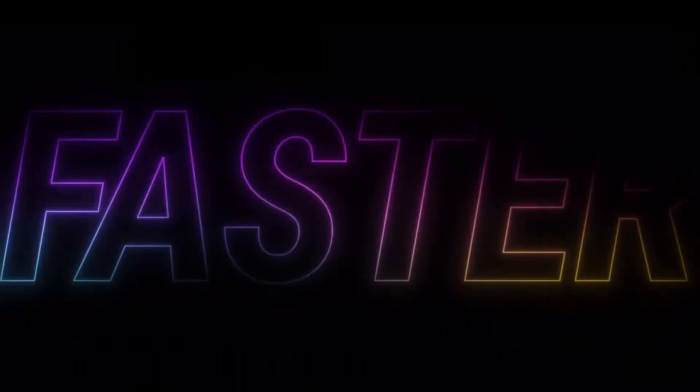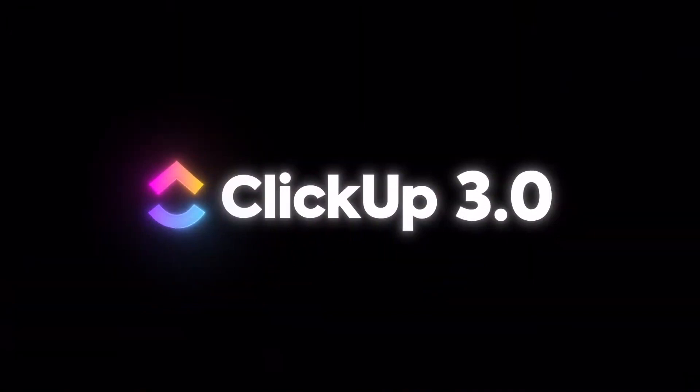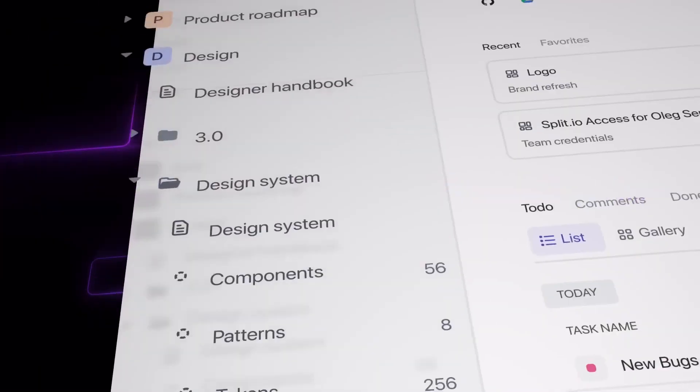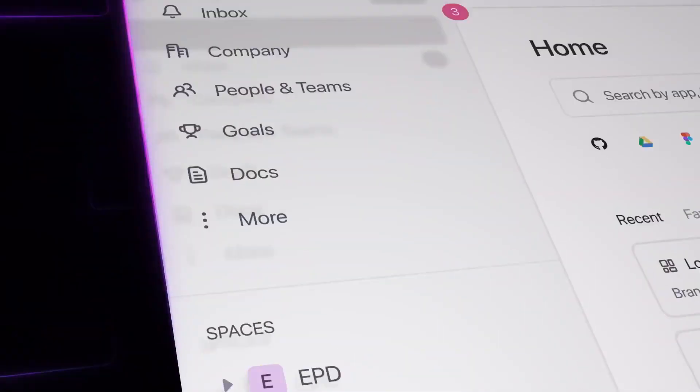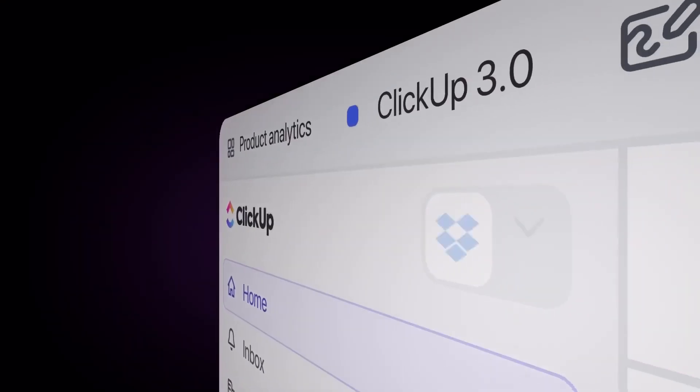The software is not just limited to task management. It also offers customizable tasks, nested subtasks, checklists, and a plethora of views like List, Board, Calendar, and Gantt, among others.